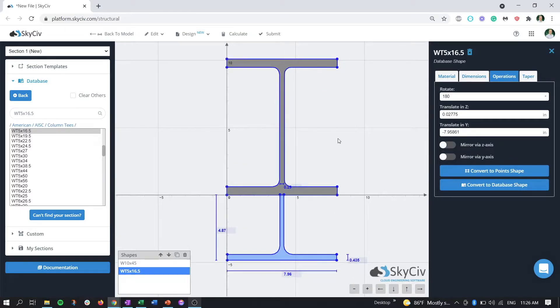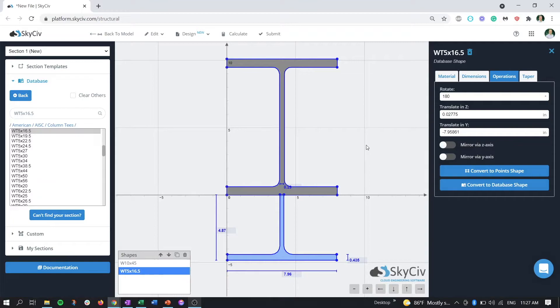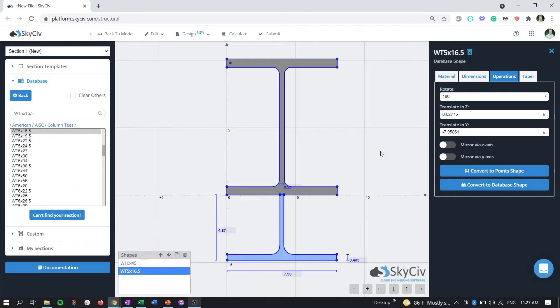We're back now and we have the beginning of our haunched section. What we see here is the starting point of the section. Just like in the tapered members function, as we taper the haunch part down, that section will be the end point.